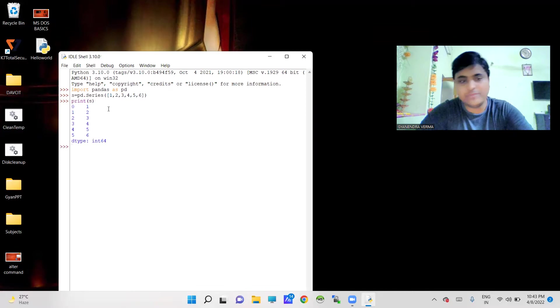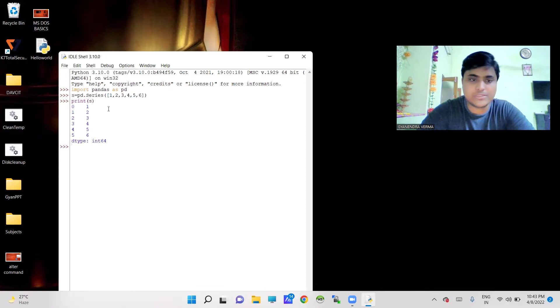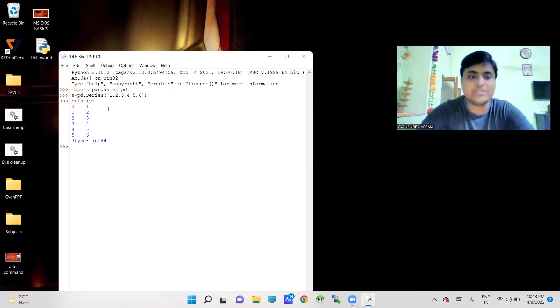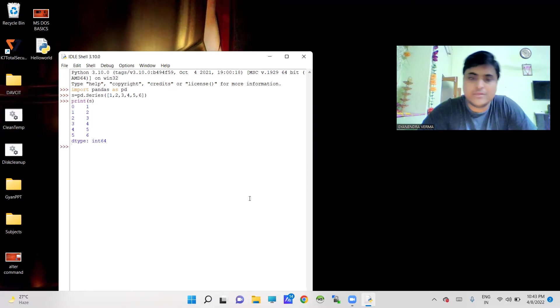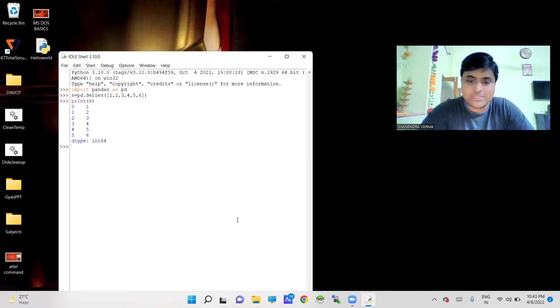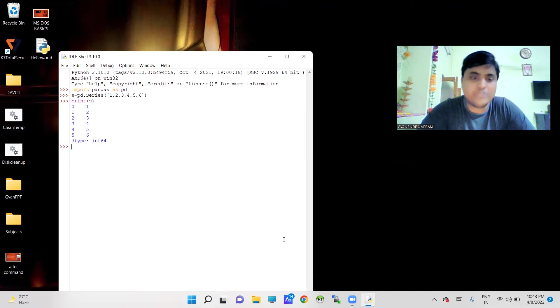And now I am going to use it like this. So it will list out all the numbers that are stored inside as a list with their index positions. You can see it.